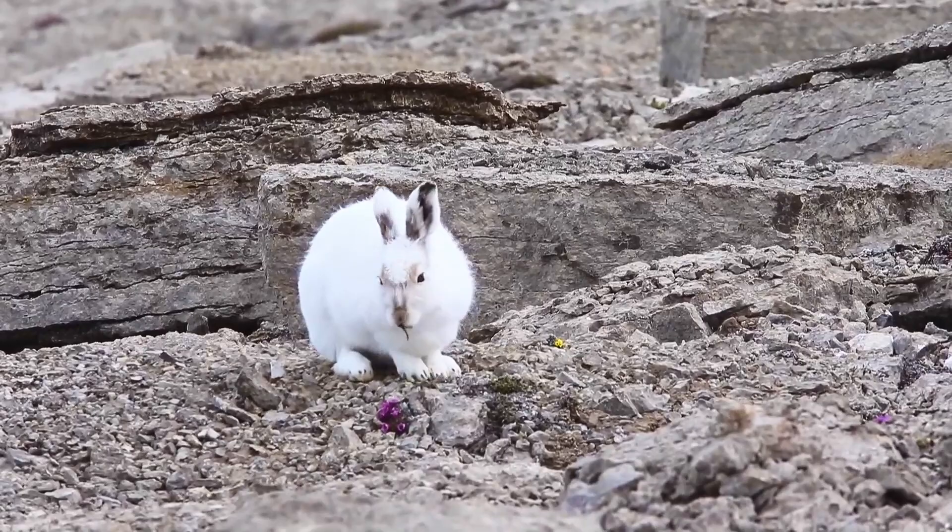In winter, these animals live on the mainland, and with the arrival of spring, they move to the islands to the north of the mainland on ice flows that have not yet melted. The main reason for this movement is the complete absence of predators on these islands.